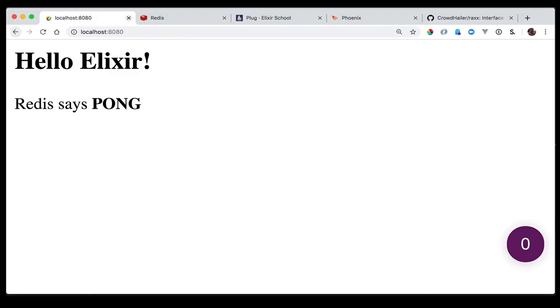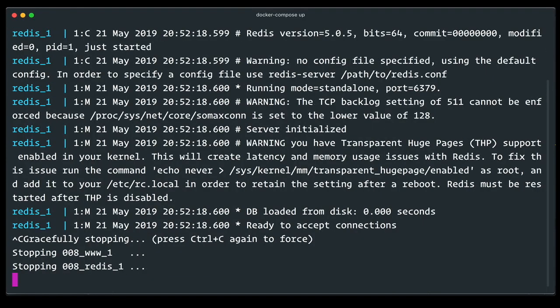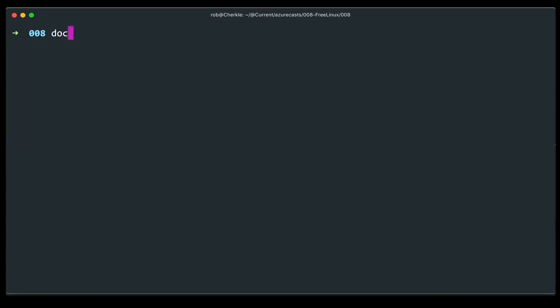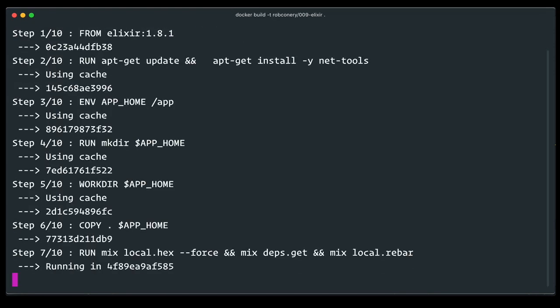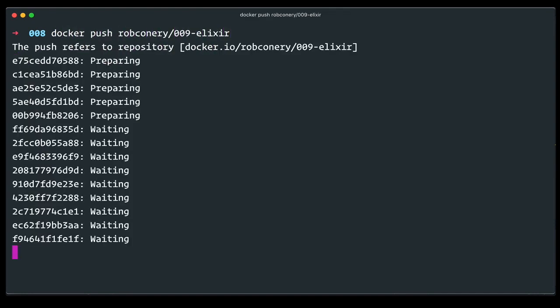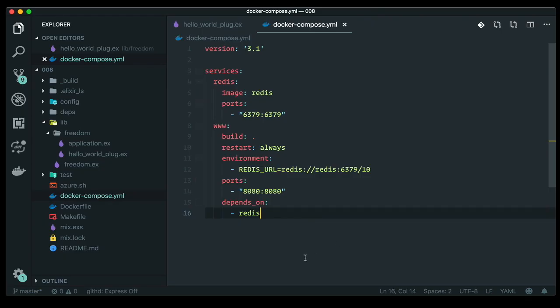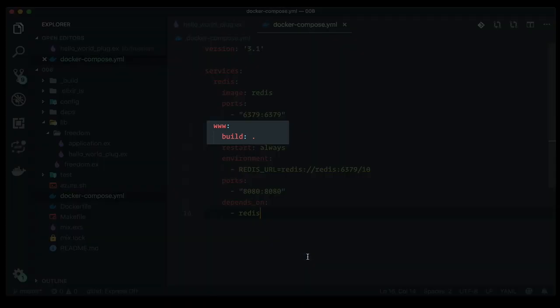And it does. With enough practice, you too can make screencasts. The final thing to do is to push this Docker image up to Docker Hub. I'll build it with the tag rob-connery-009-elixir and then do a docker push. Up it goes. Why did I push this to Docker Hub? Well, if you recall from episode 001, if I'm going to use Docker with Azure, Azure needs to be able to have access to my Docker image.